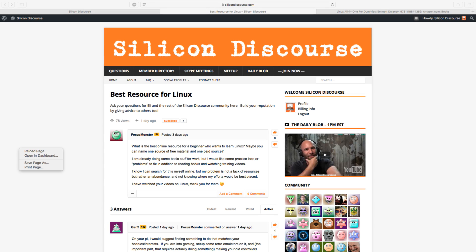This question comes from Focus Monster: What is the best online resource for a beginner who wants to learn Linux? Maybe you can name one source of free material and one paid source. I'm already doing some basic stuff for work, but I would like some practice labs or problems to fix in addition to reading books and watching training videos. My problem is not a lack of resources, but rather an abundance and not knowing where my efforts would be best placed.